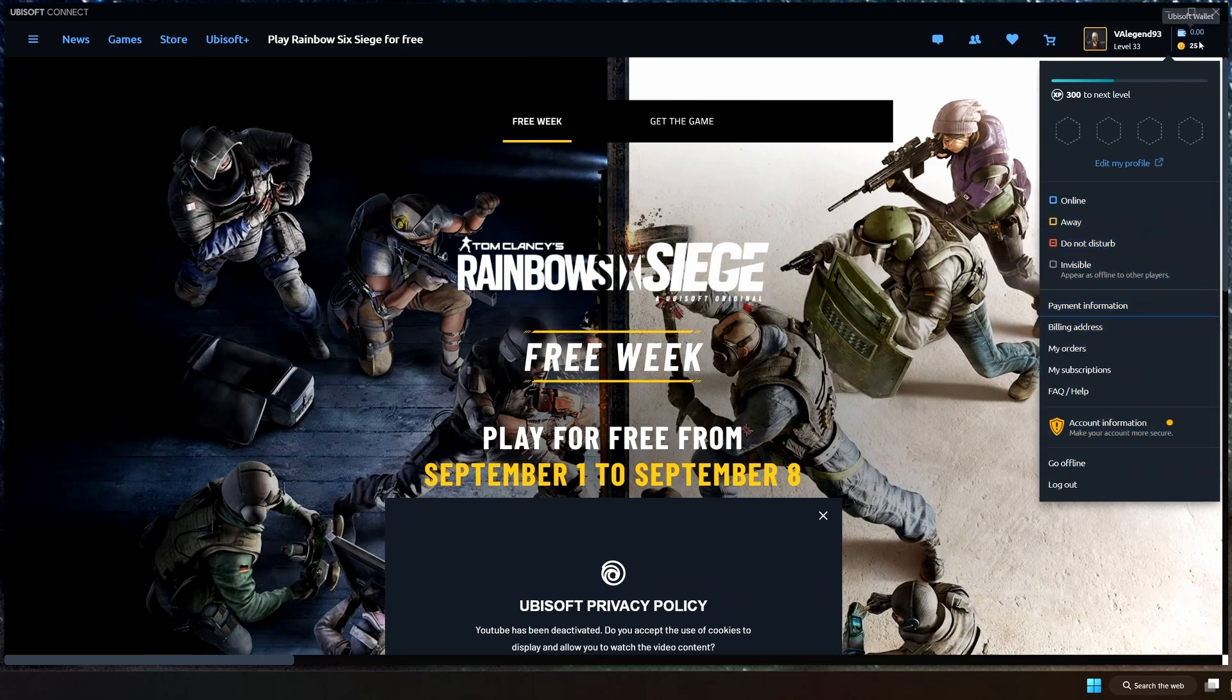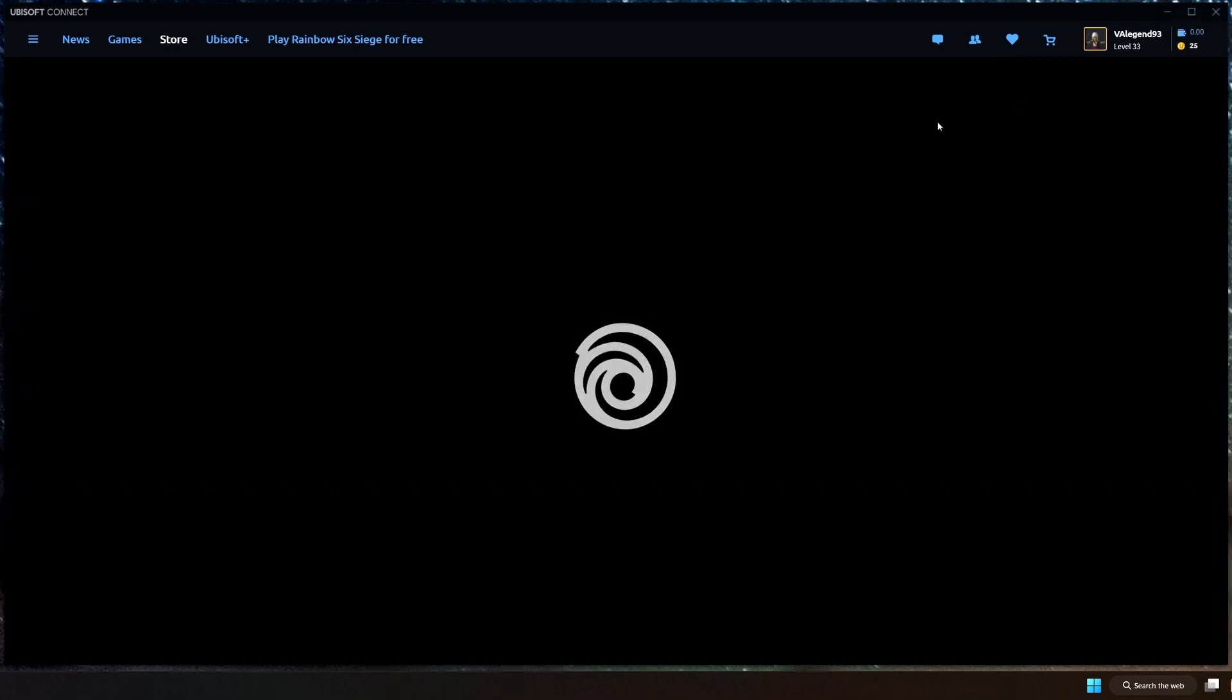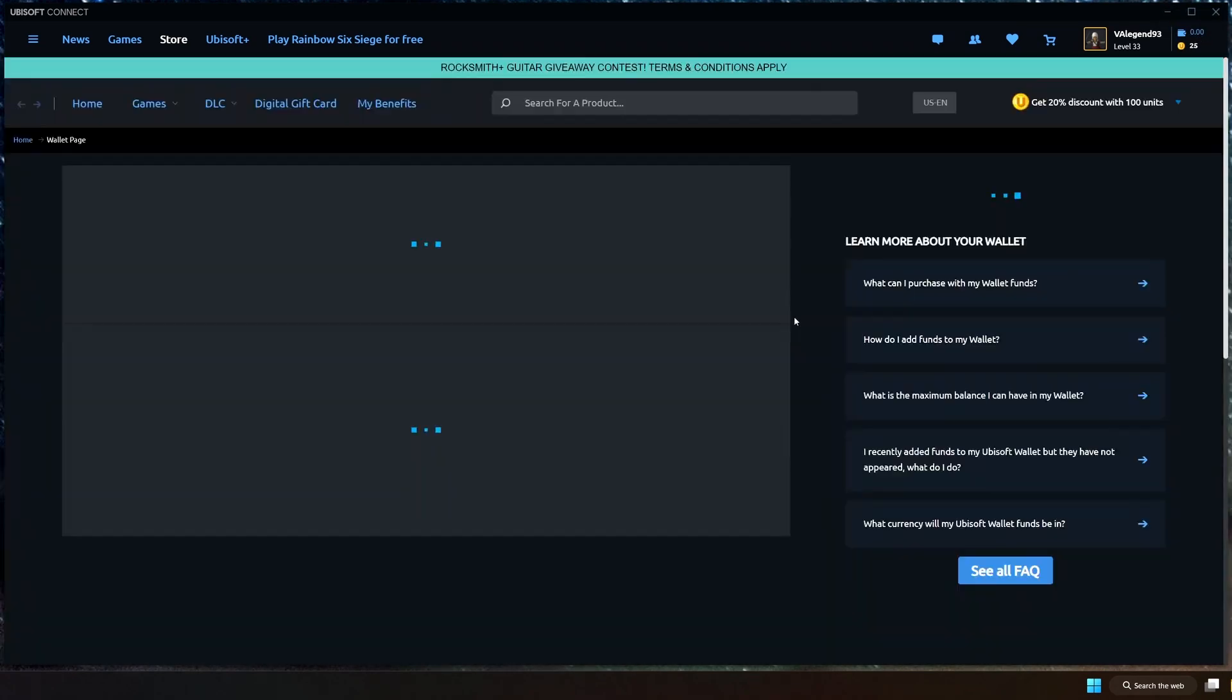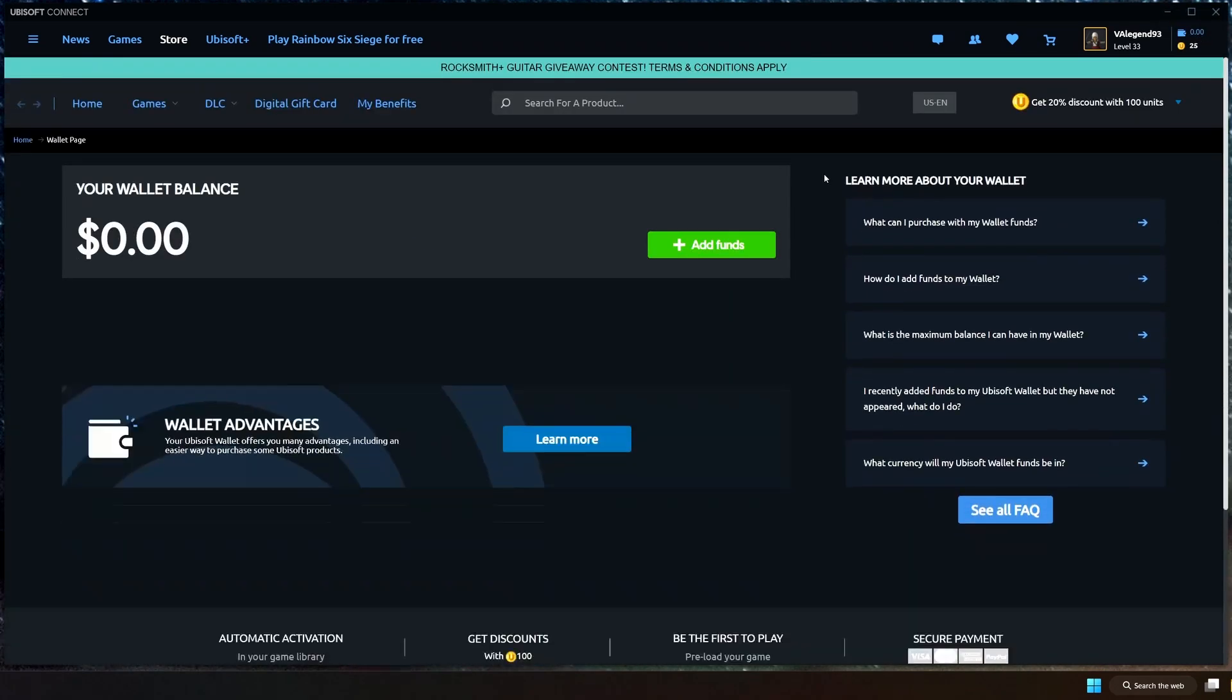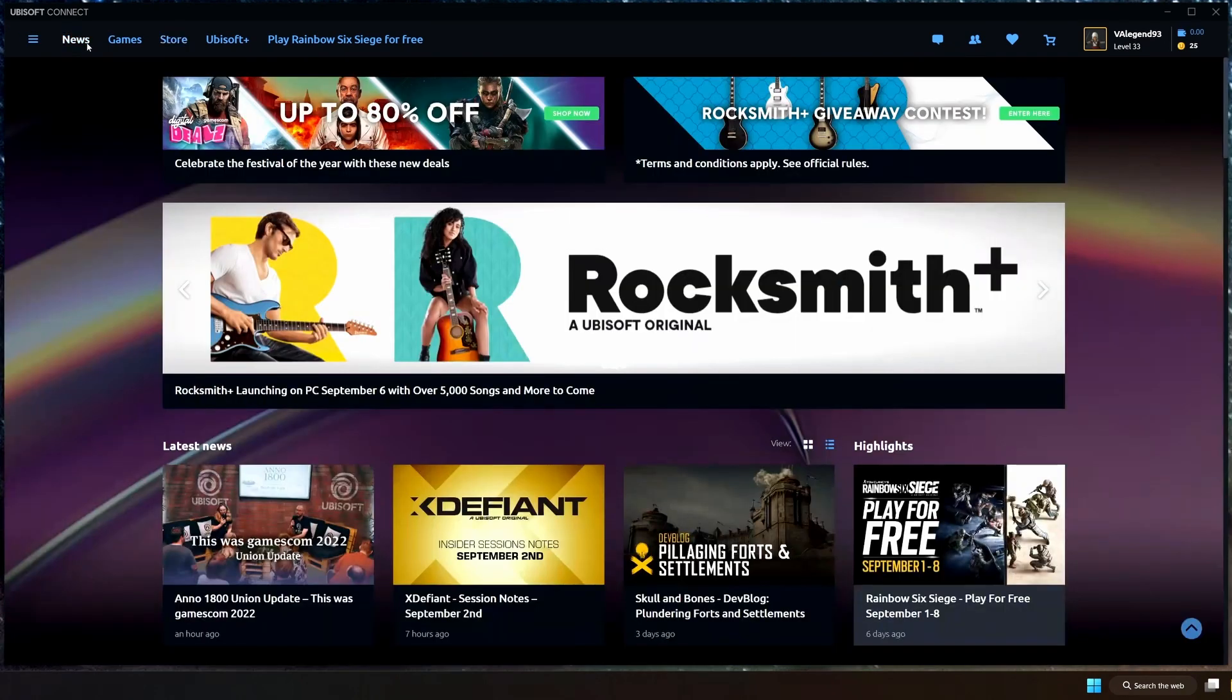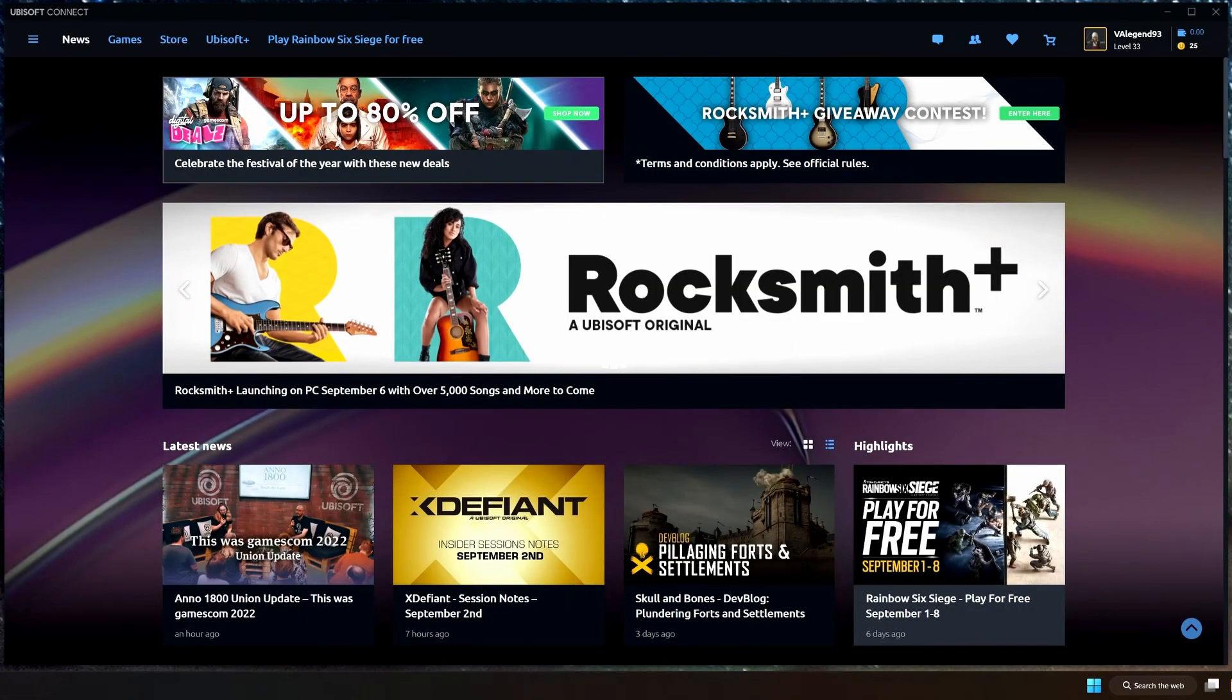And then you got your Ubisoft wallet, and then this is an interesting one because it's kind of like you just fund your wallet. Let's say you have kids, you can fund their wallet and that way they can buy games on Ubisoft Connect without needing a credit card, which is pretty dope. I get it, but I never use this thing, but I guess that's just me.